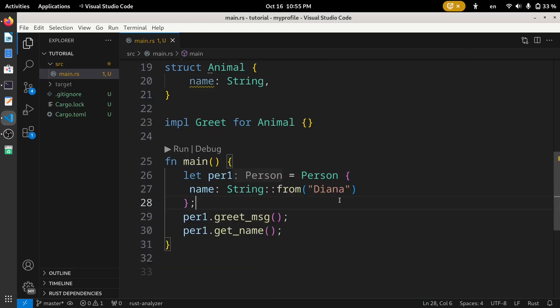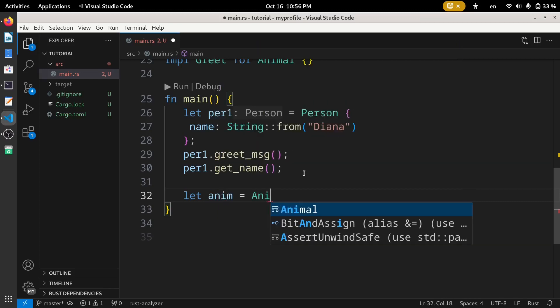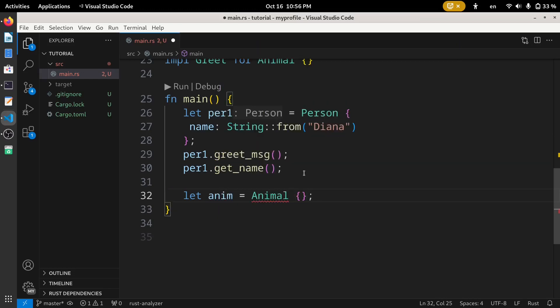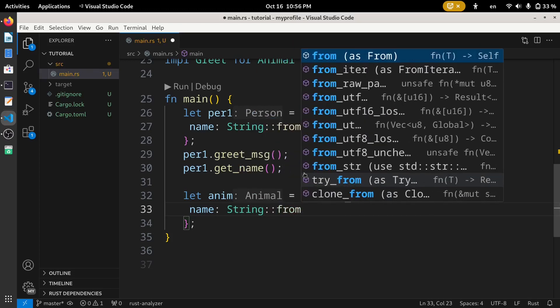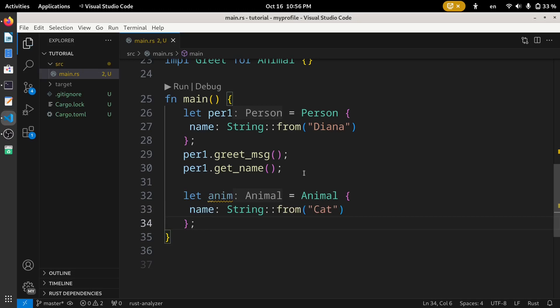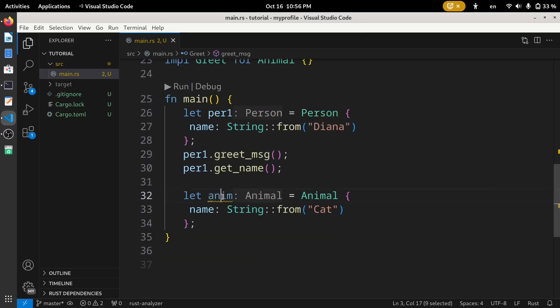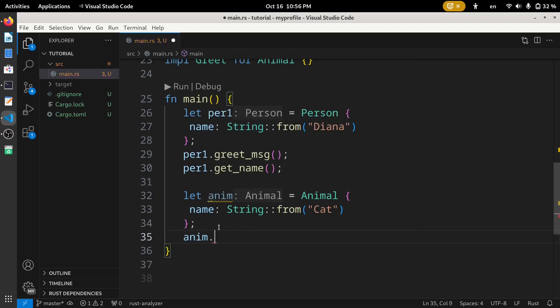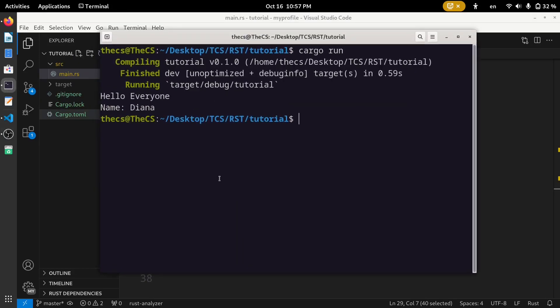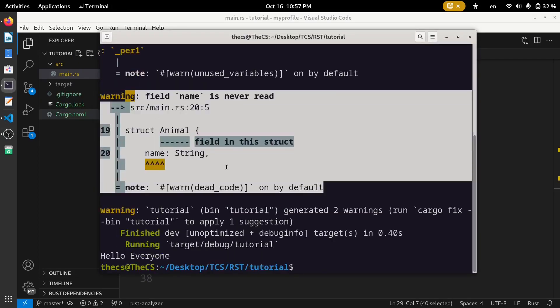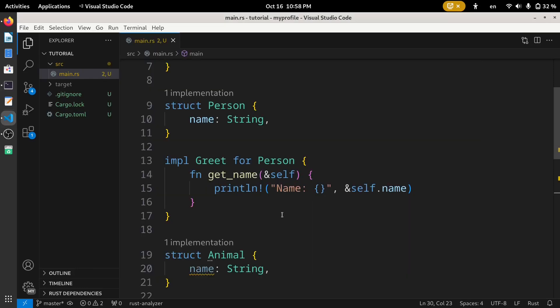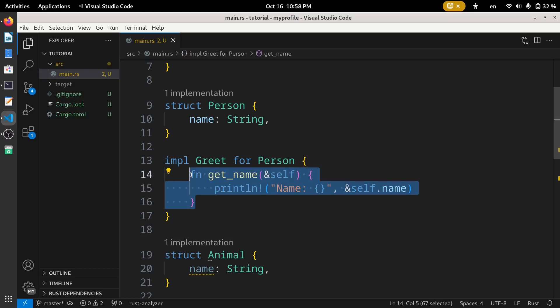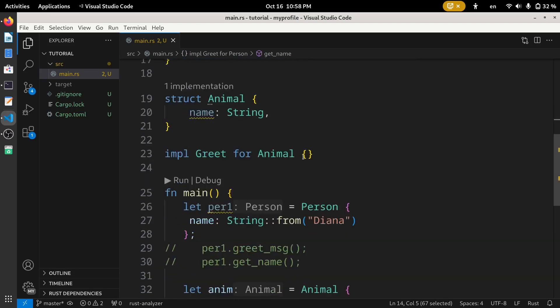Let's create an instance for our Animal struct. Now let's call this greet_message for this Animal instance. For now let's comment out this two lines of code, run the code, ignore this warning for now, and here you can see we have got hello everyone. The way we have redefined this get_name function, we can do the same for this Animal struct as well, but I left this task for you all.